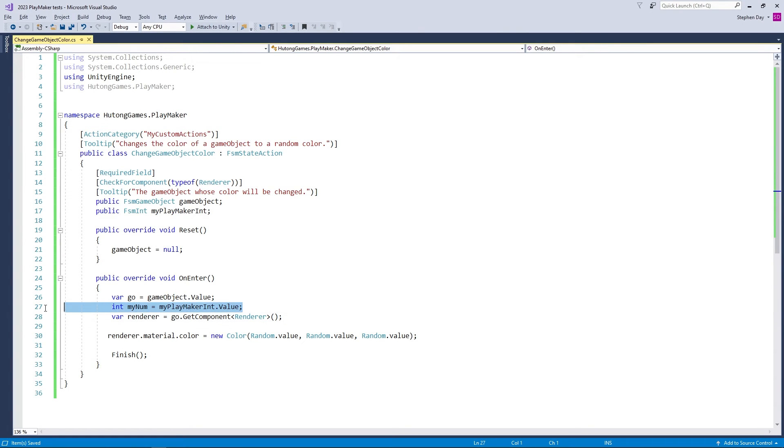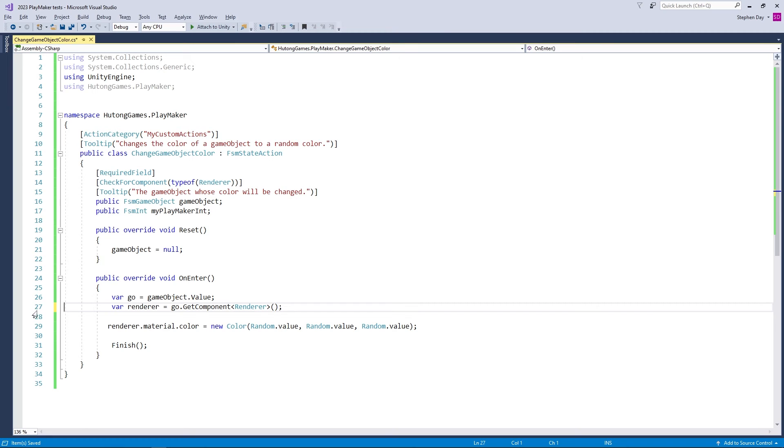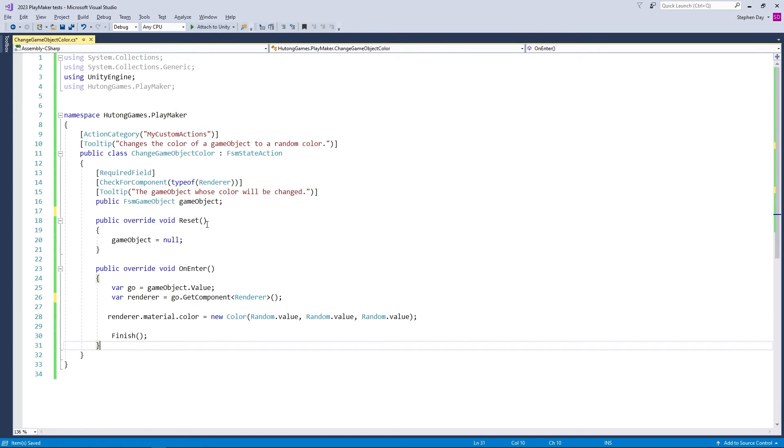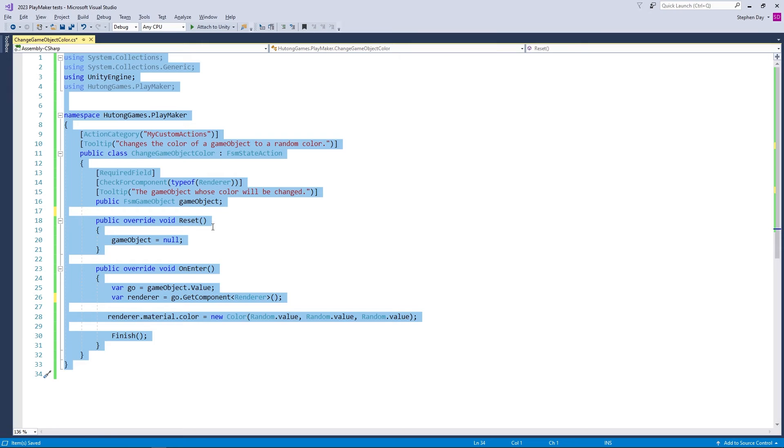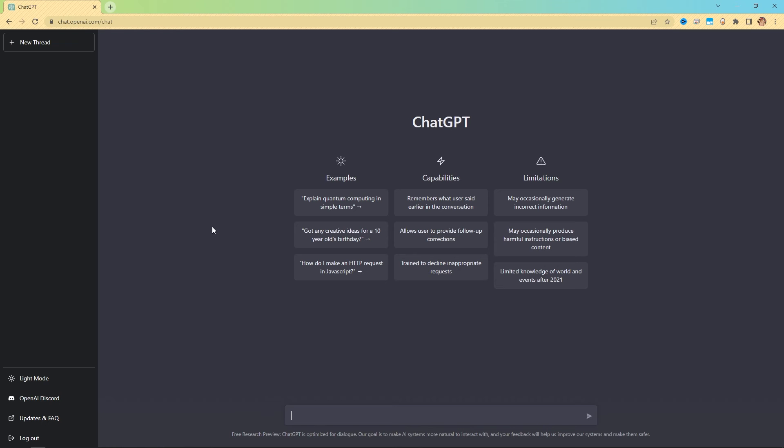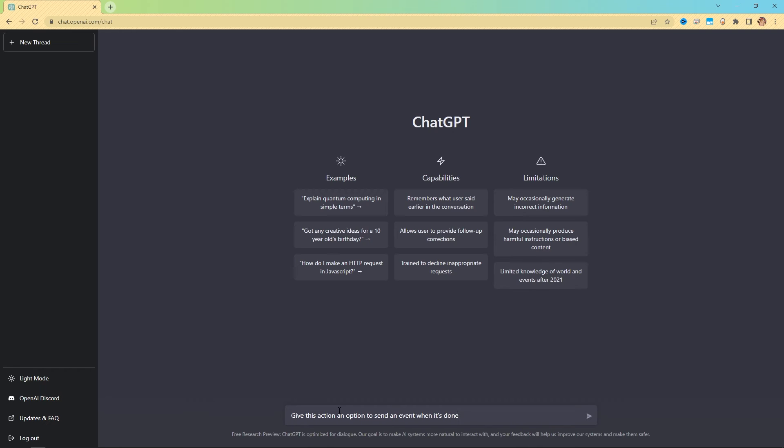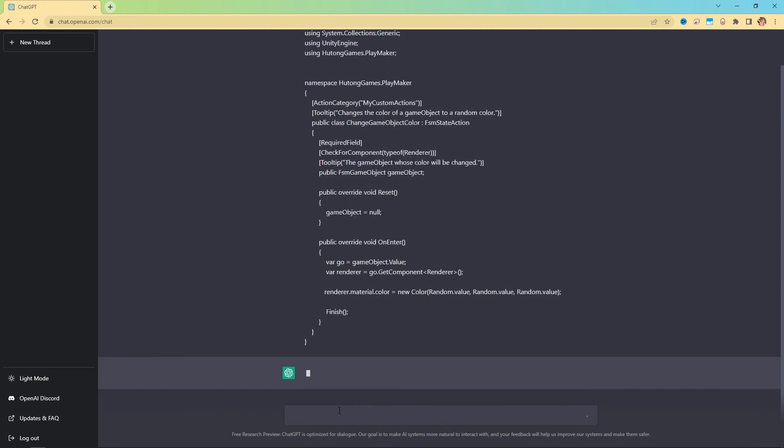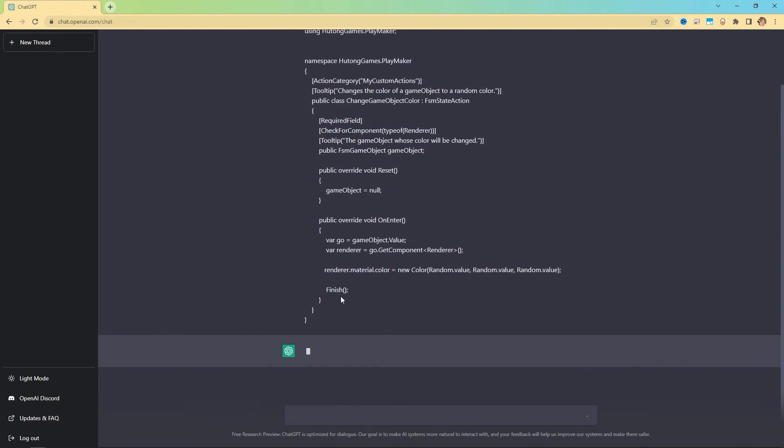So I'm just gonna delete this really quick. These parts. So here's our script. Now what you can do is I can take all this, I can copy it. And then in chat GPT, I'll say, give this action an option to send an event when it's done. And I'm holding shift and enter so I can just paste it below. So I'm going to paste the action, send the message.